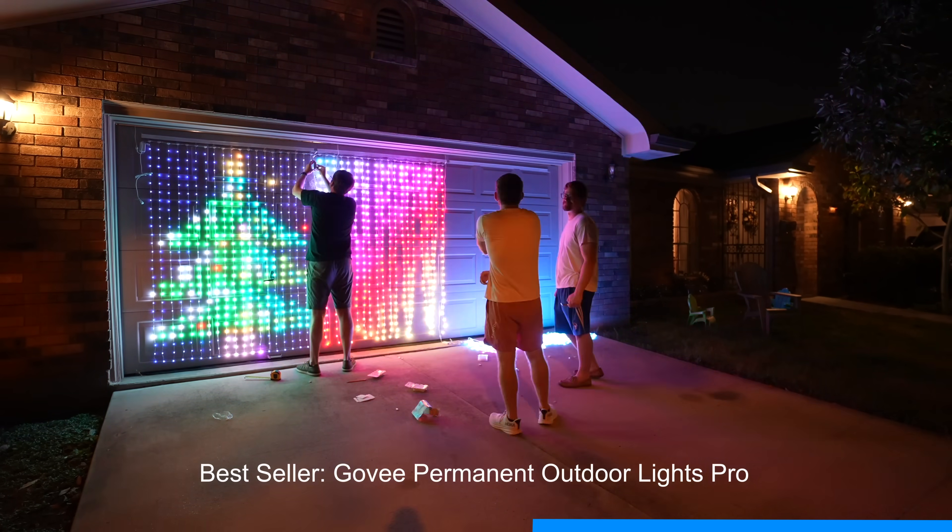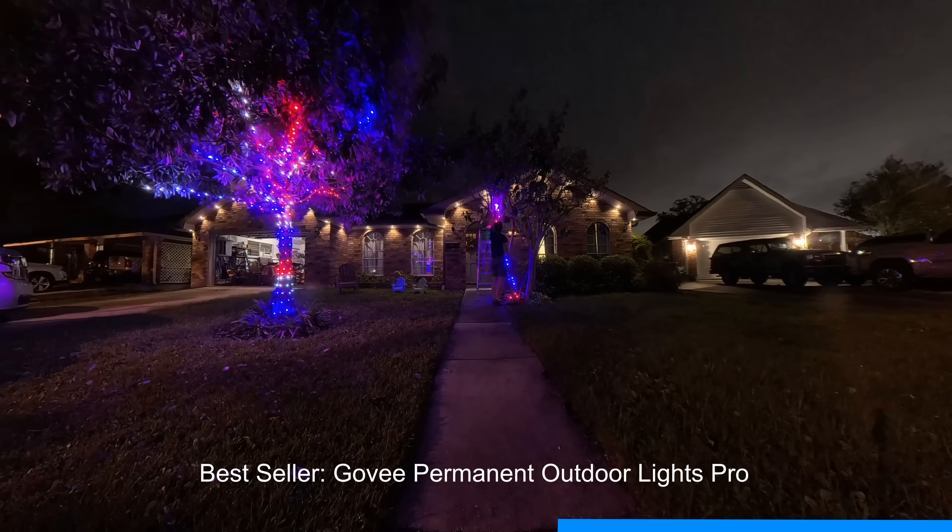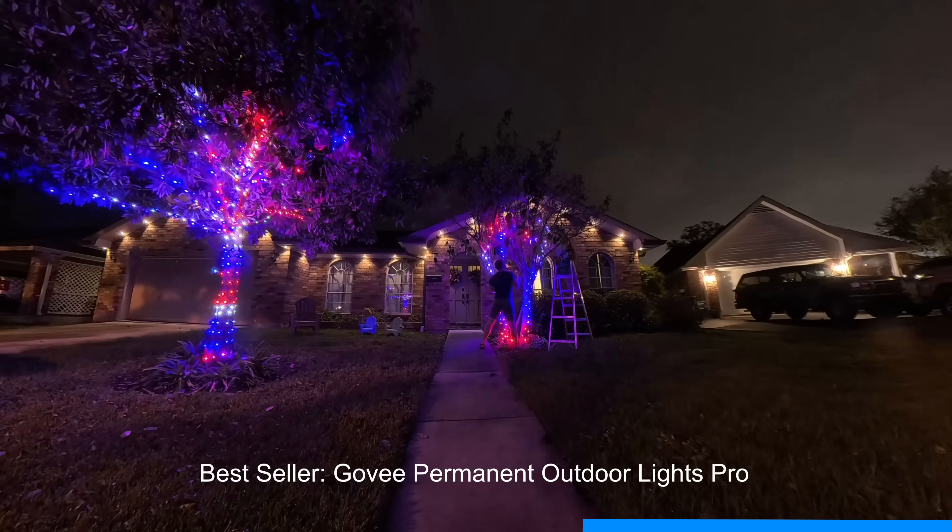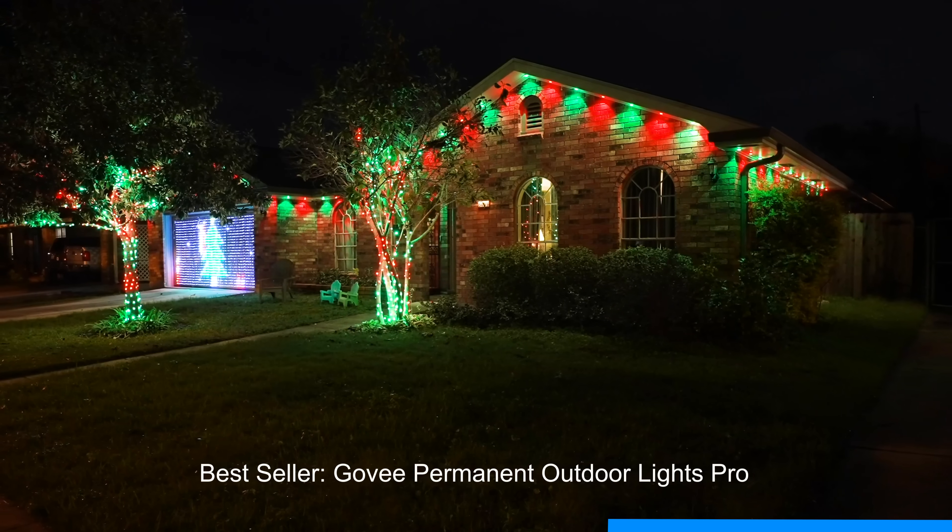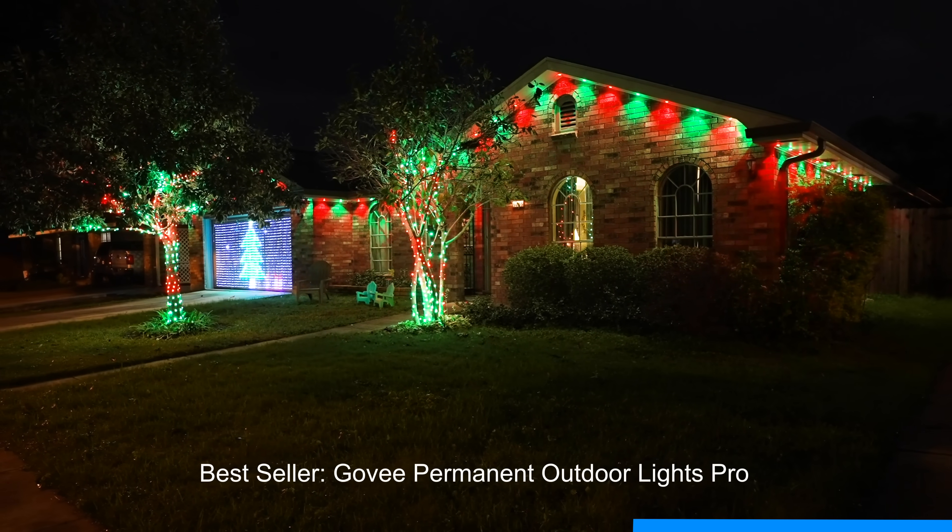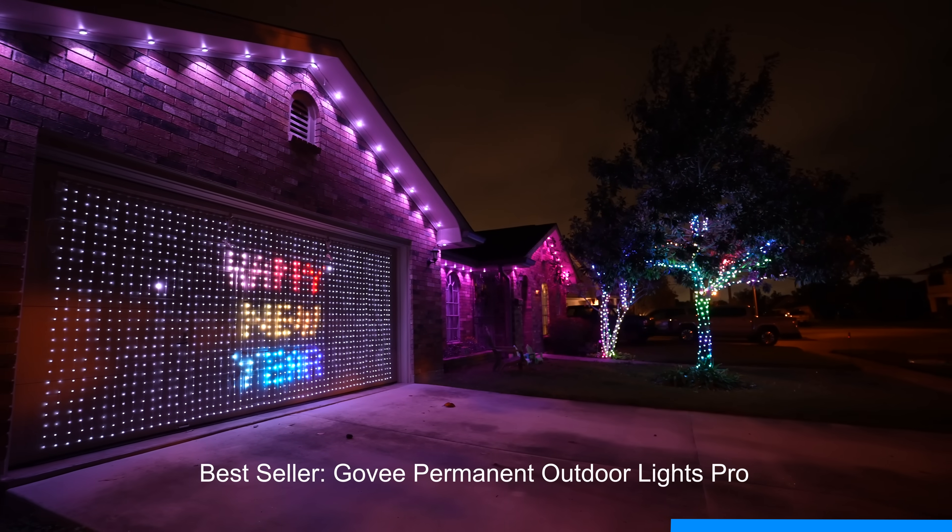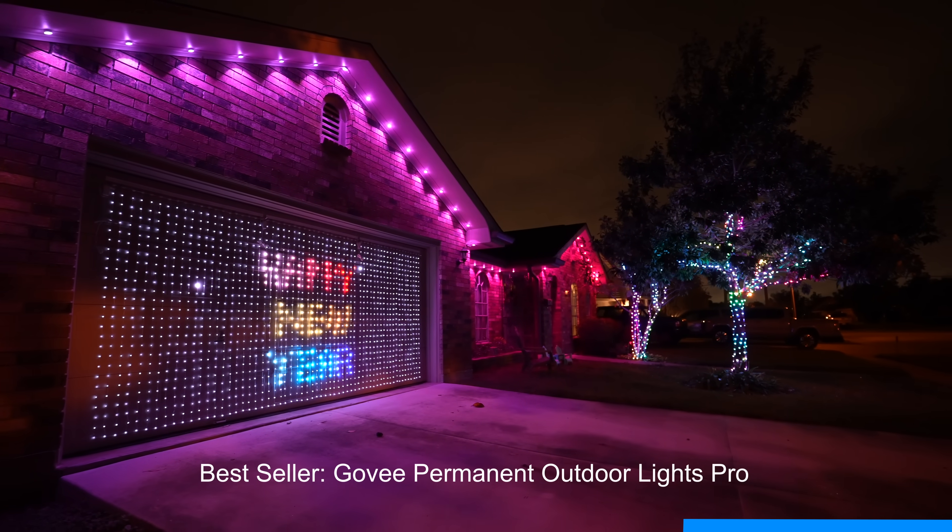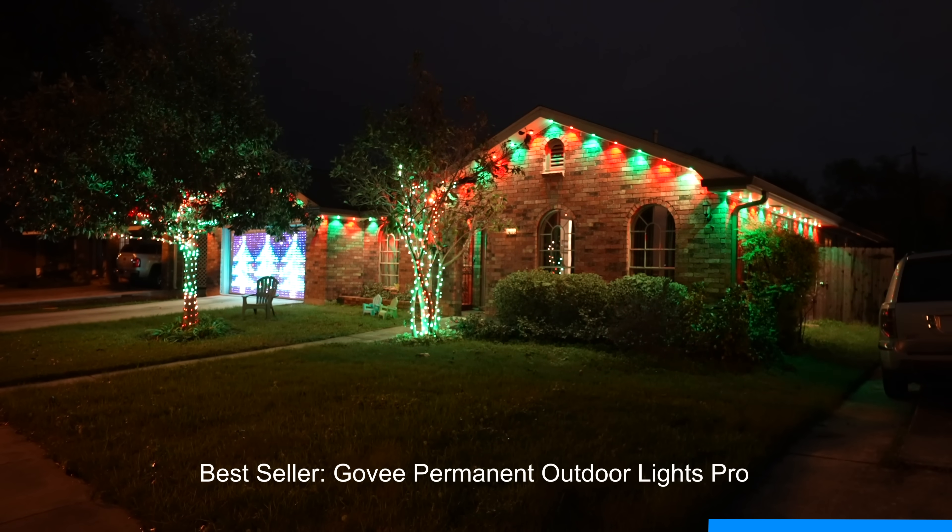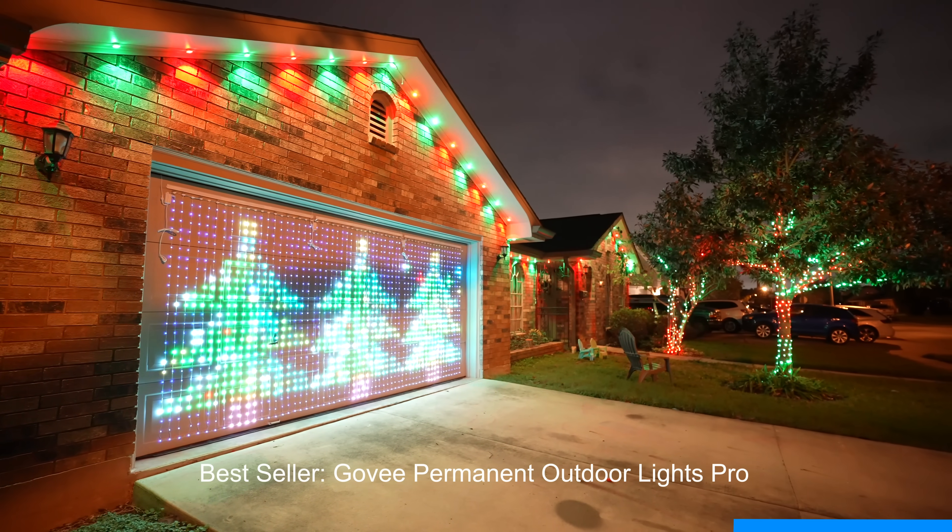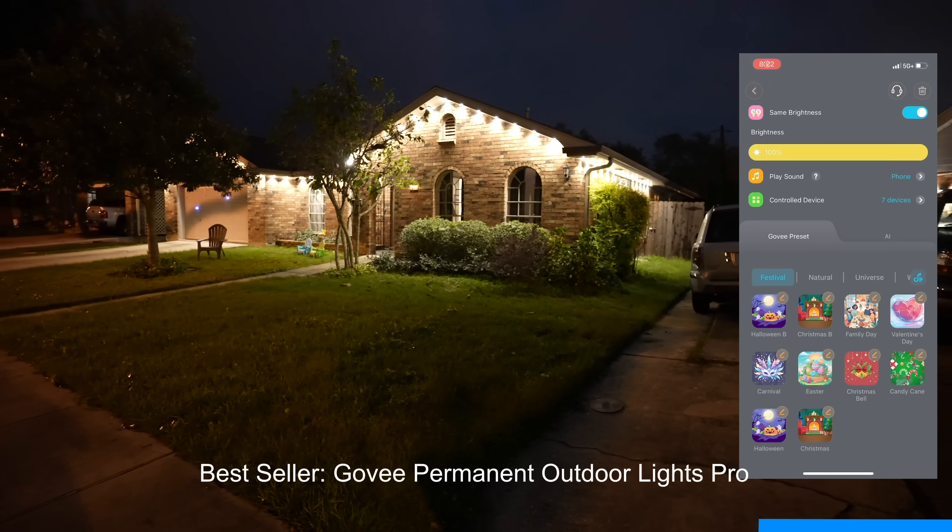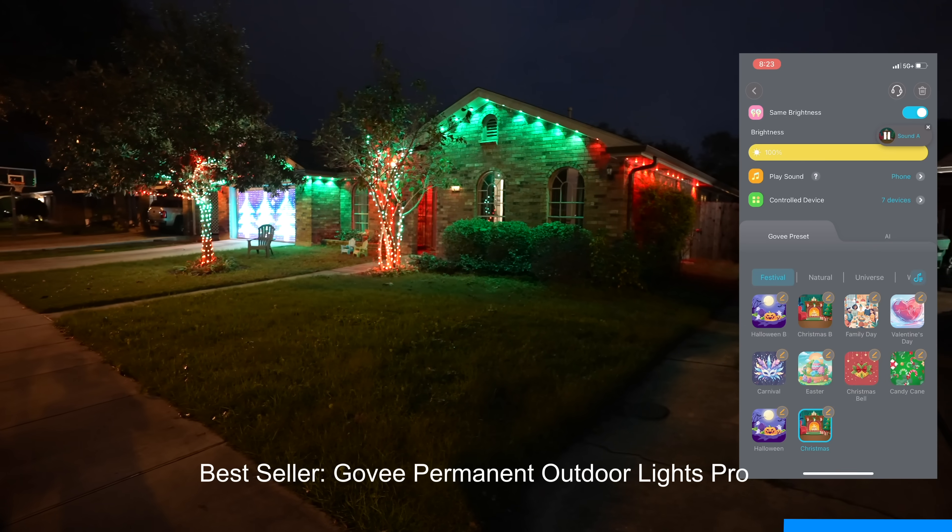I set up the curtain lights, I set up the Christmas lights, I got the under-eve lights up. You can sync them all in the dream view, you can set it to Christmas with tons of different options. You can even do DIY stuff and it just came out awesome. I think it looks so good. And decorating for Christmas is really as easy as going into the app and switching over from accent lighting to Christmas lighting.